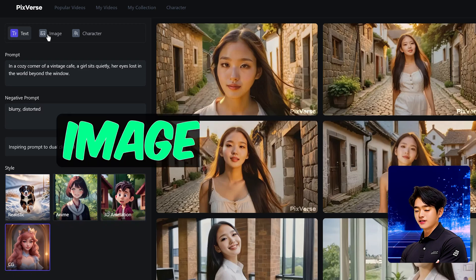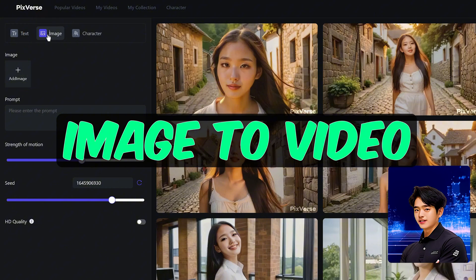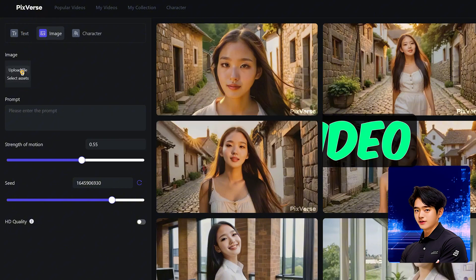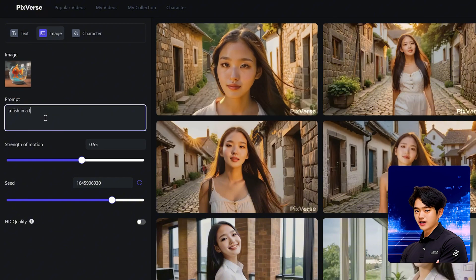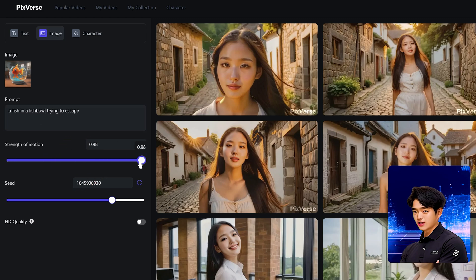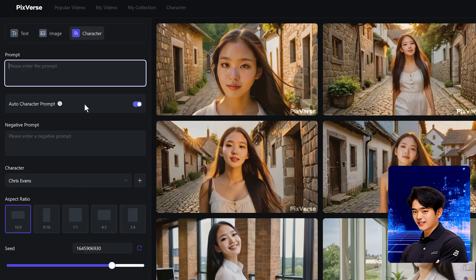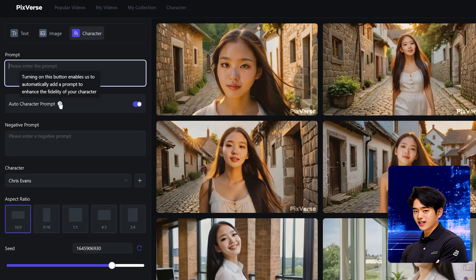You can choose the image-to-video option: simply upload a picture, type in a prompt, and control how much strength you want in your motion by moving the toggle left or right. Sounds pretty straightforward.